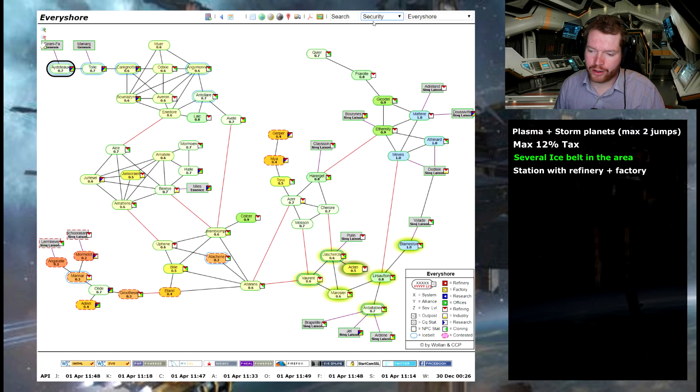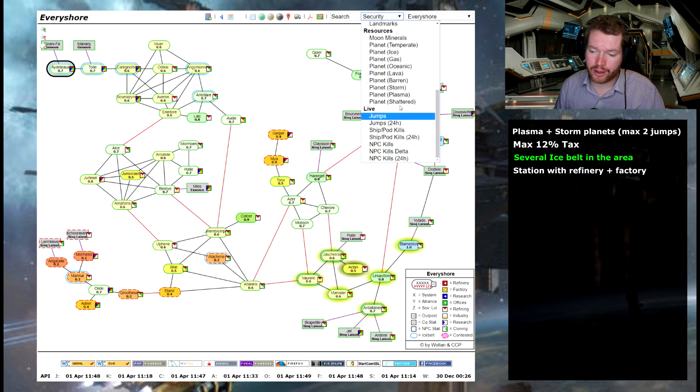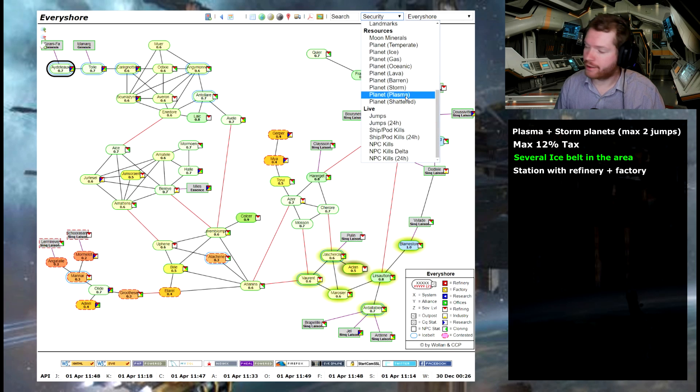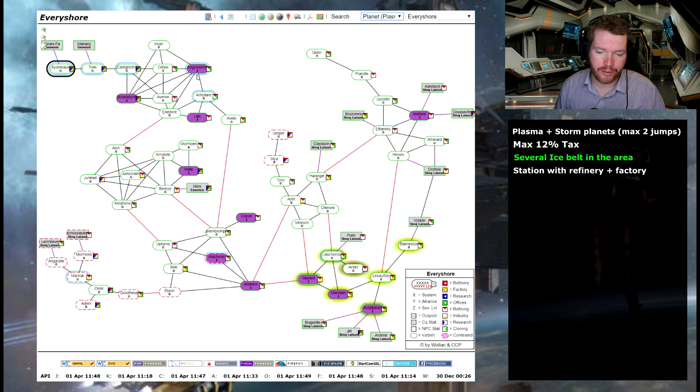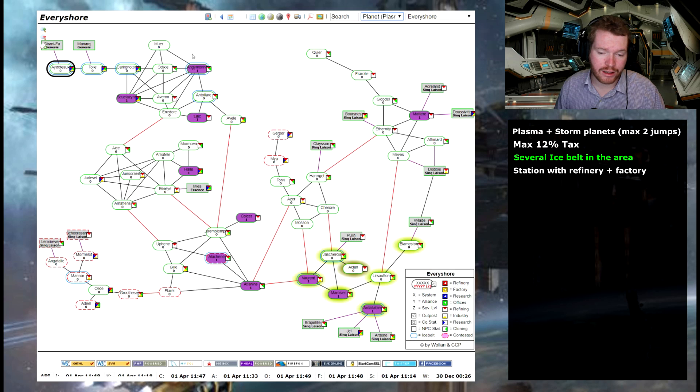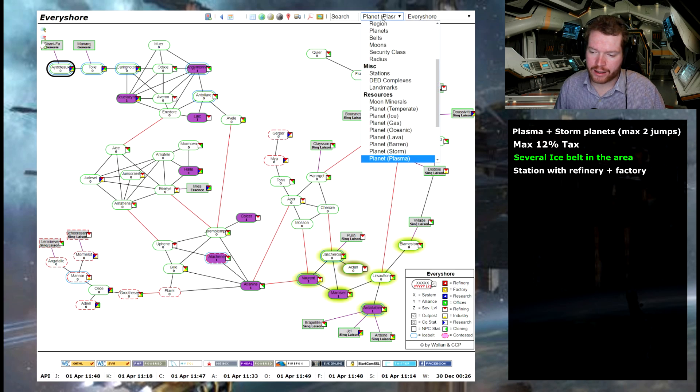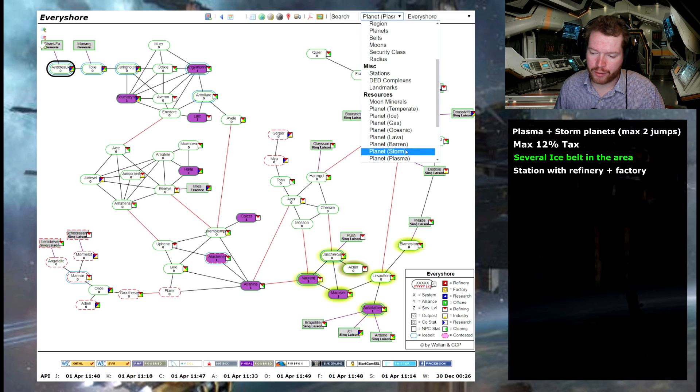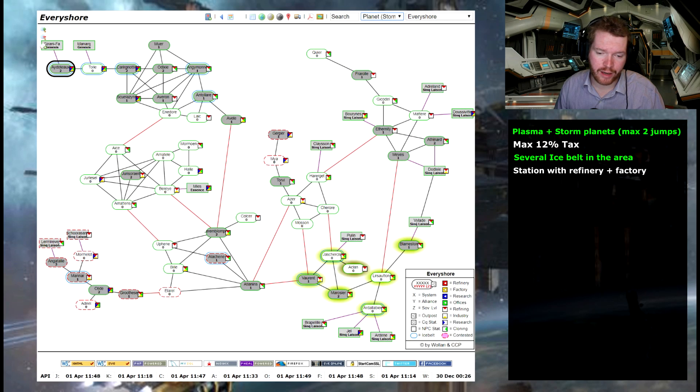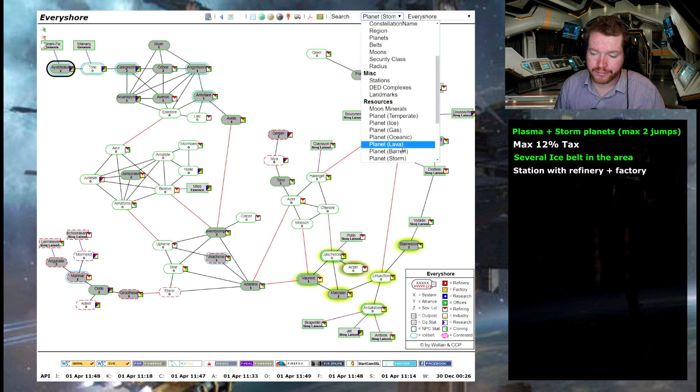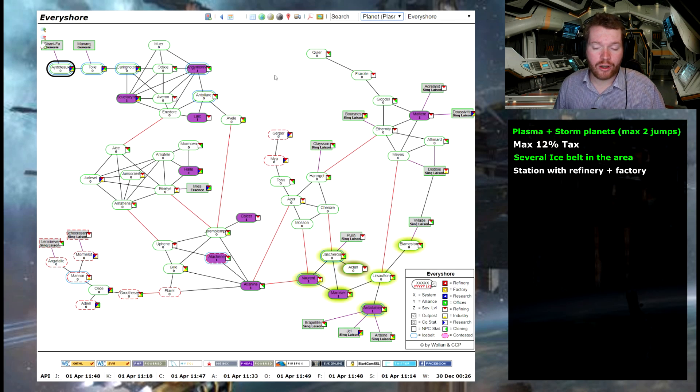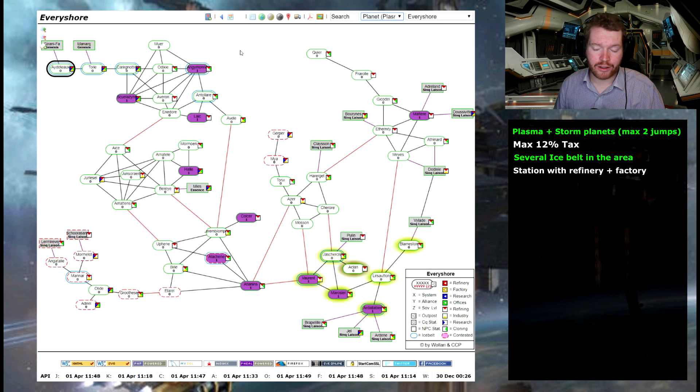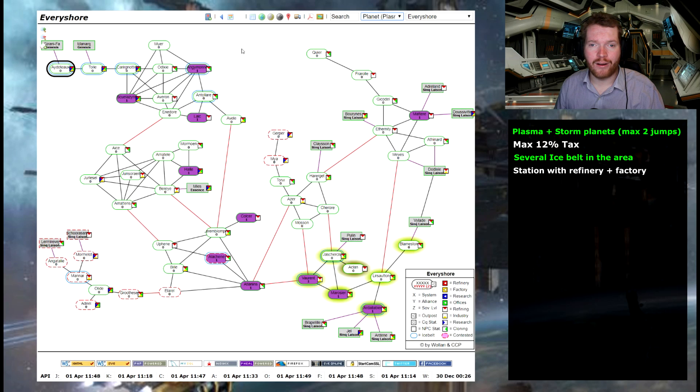And we're going to have a look at what type of planets. Because again we're going to need the right type of planets as we talked about. And we're going to need some plasma planets. And we can definitely see here we have plasma planets here, here and here. So that's easy. We have three in the area. Secondly, how about storm planets? Plenty of storm planets around so that's not going to be an issue at all. So that's already some of my requirements checked off.